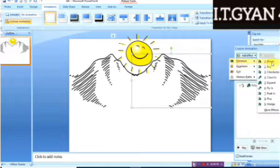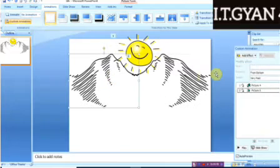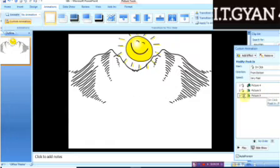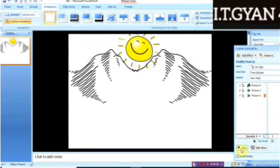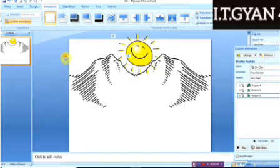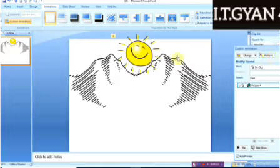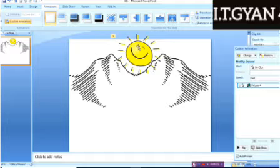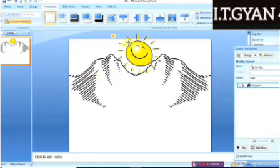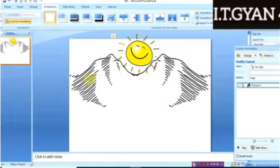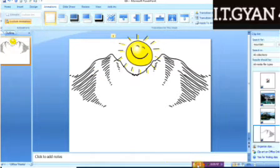If you want to add an effect to another clip art or photo, you can easily do that the same way. You can see the numbers that appear next to the objects — if number one is written next to an object, that means it will appear first. If number two appears next to another diagram, that diagram will appear next. So first the sun will appear, then the first mountain, then the second mountain.